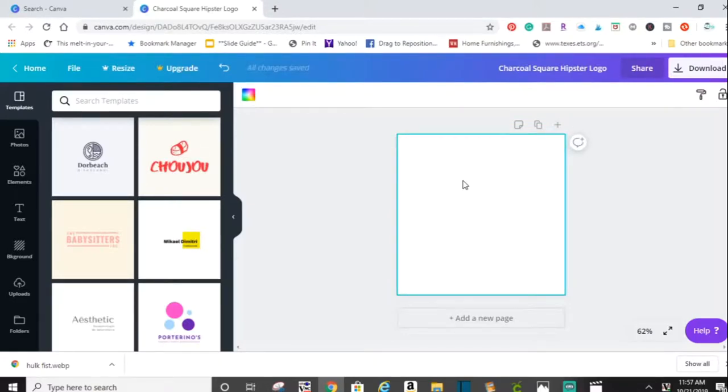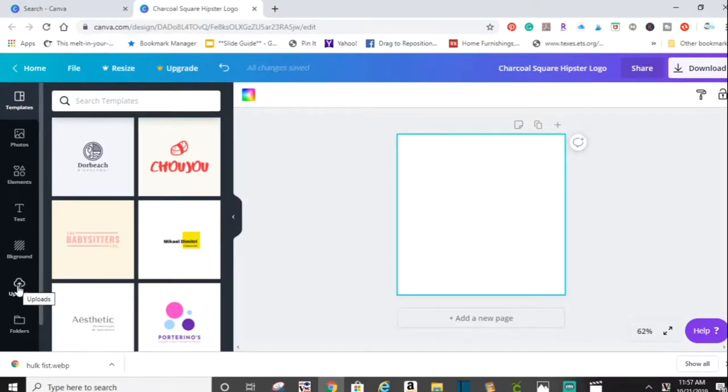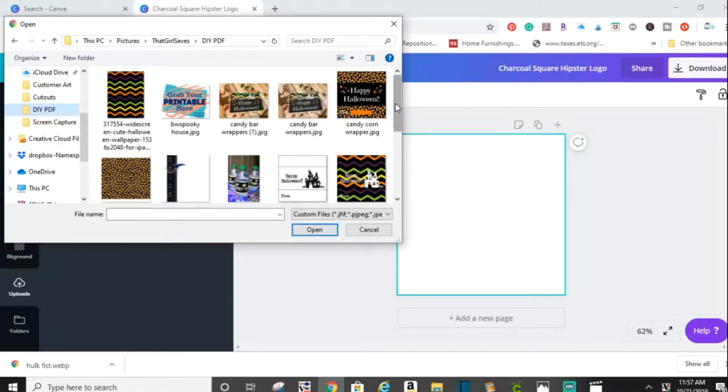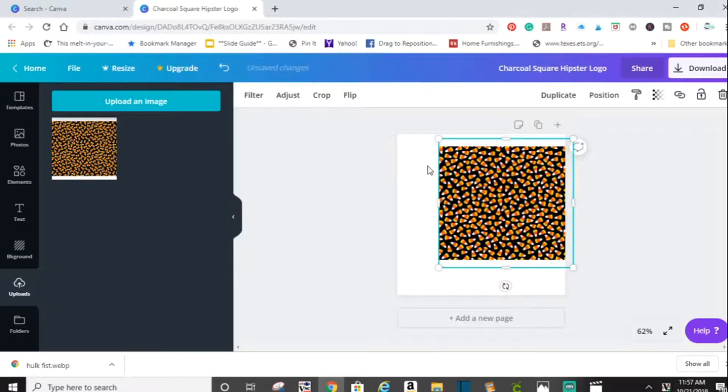The next thing I'm going to do is upload a background that I want to use for my candy bar wrapper. Here is my image right over here. I'm going to drag my image to the canvas. Notice it's too small, so I'm just going to use the corners, drag the corners to make it bigger and make sure that it covers my whole canvas.